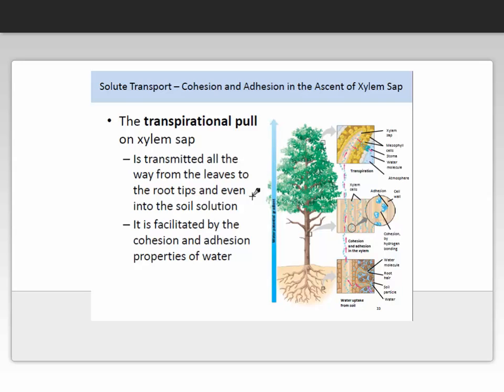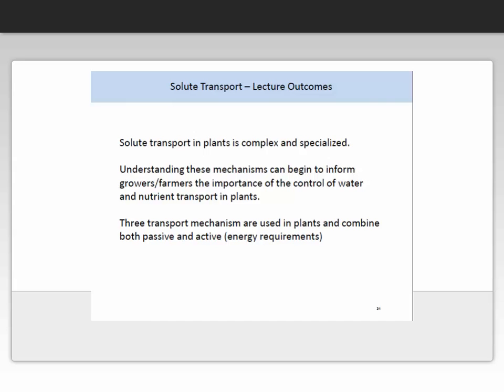It is important to realise that there are cohesion and adhesion properties of water which facilitate this movement through the plant. Here is an illustration of how water is moved through the plants — from the cell, describing the different types of transport we have discussed, through the xylem, and up into the leaves where it is transpired. This image gives a nice overview of water movement and brings together the many processes we have been describing in this lecture.